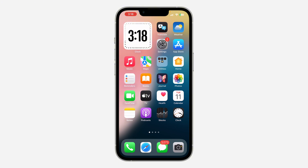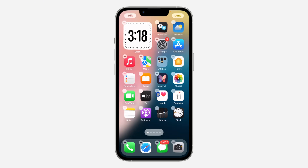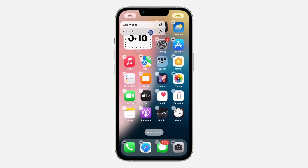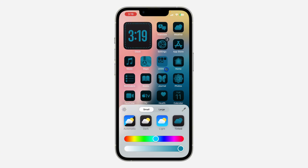In order to do this, long click on any app and click on Edit Home Screen. Once you click on Edit Home Screen, click on Edit at the top left corner. After that, click on Customize. Once you click on Customize, you are going to see the option for Tinted. Just click on it and now it's going to tint the app icons on your iPhone home screen.